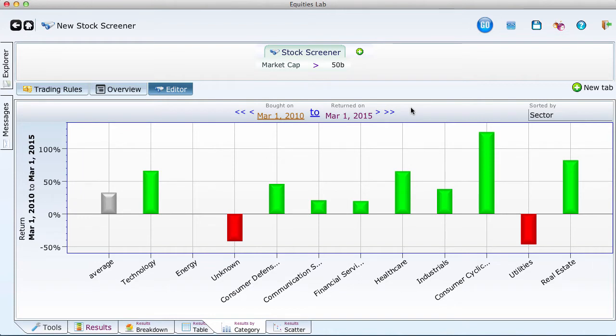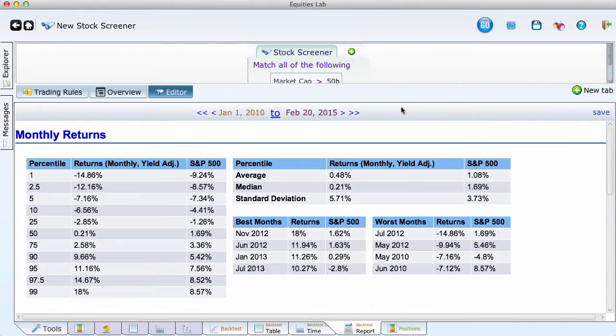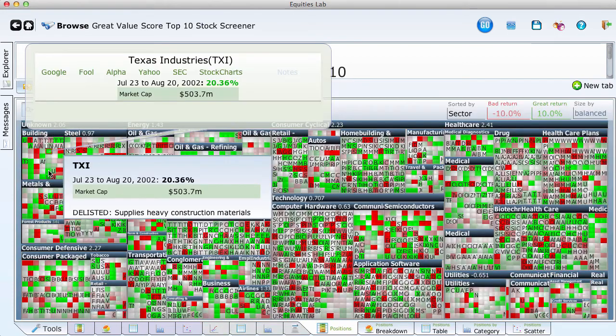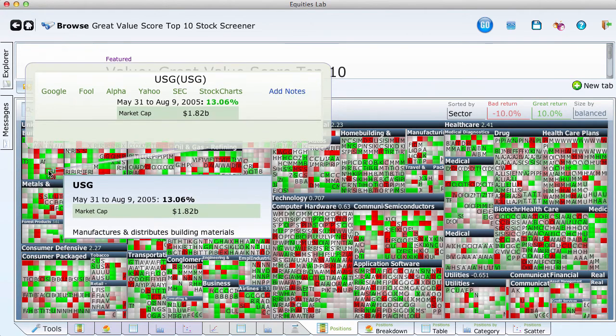Begin with Equities Lab's built-in stock screeners. Create watch lists and start backtesting a variety of strategies. Add your holdings to keep everything in one place. Enjoy Equities Lab's wide range of stunning graphics, fascinating screens, and customizable reports.